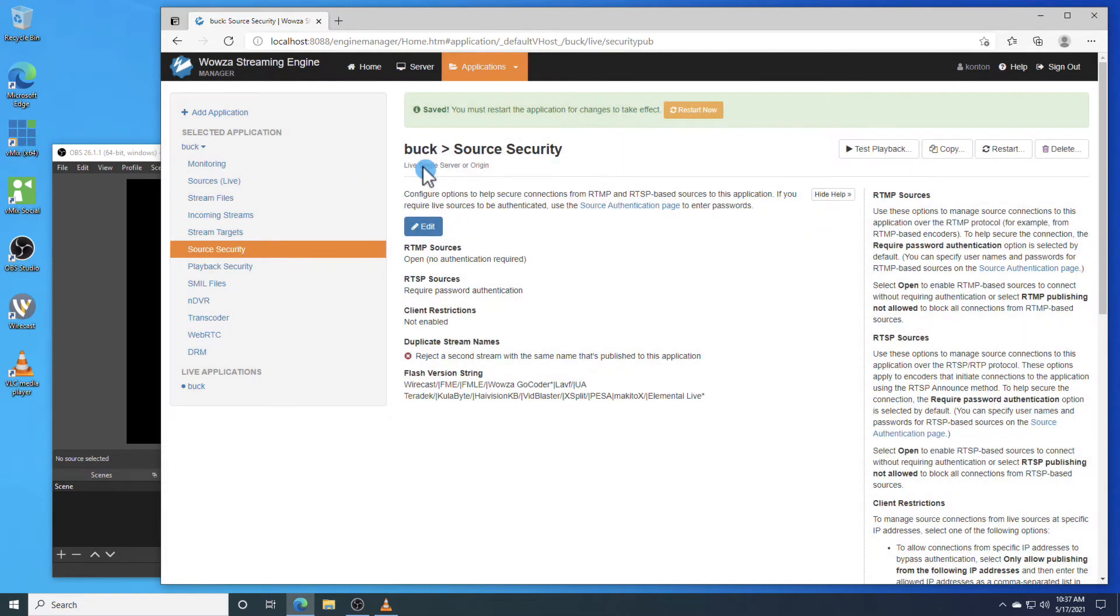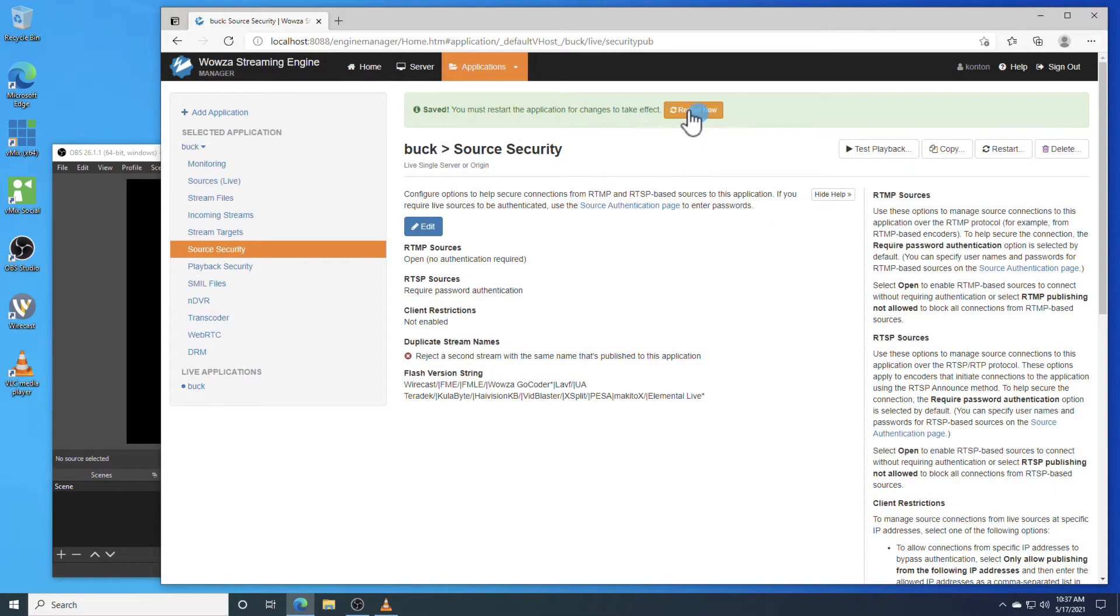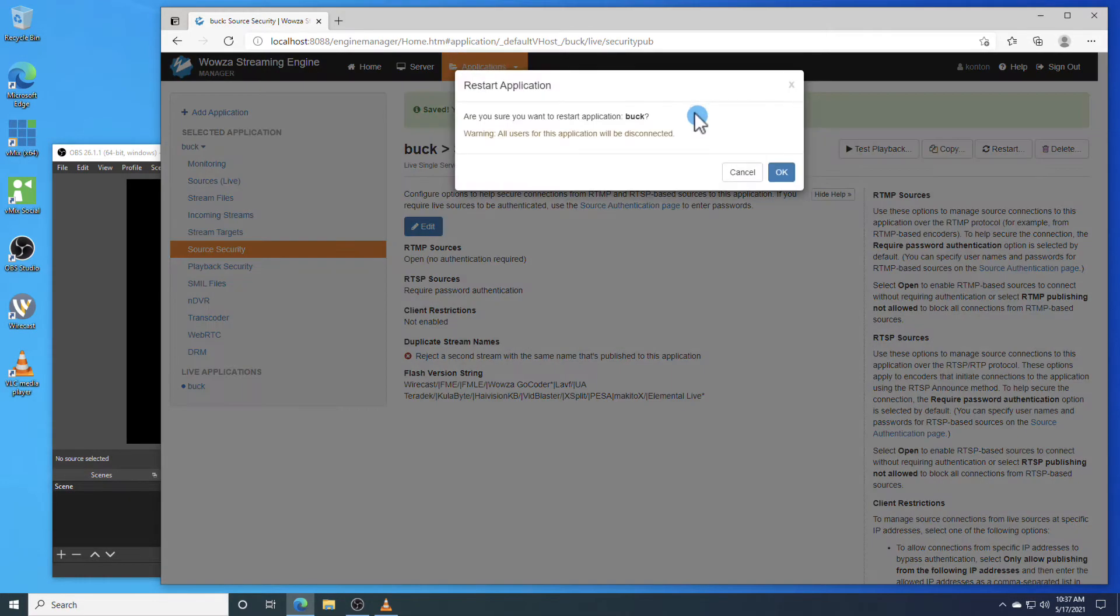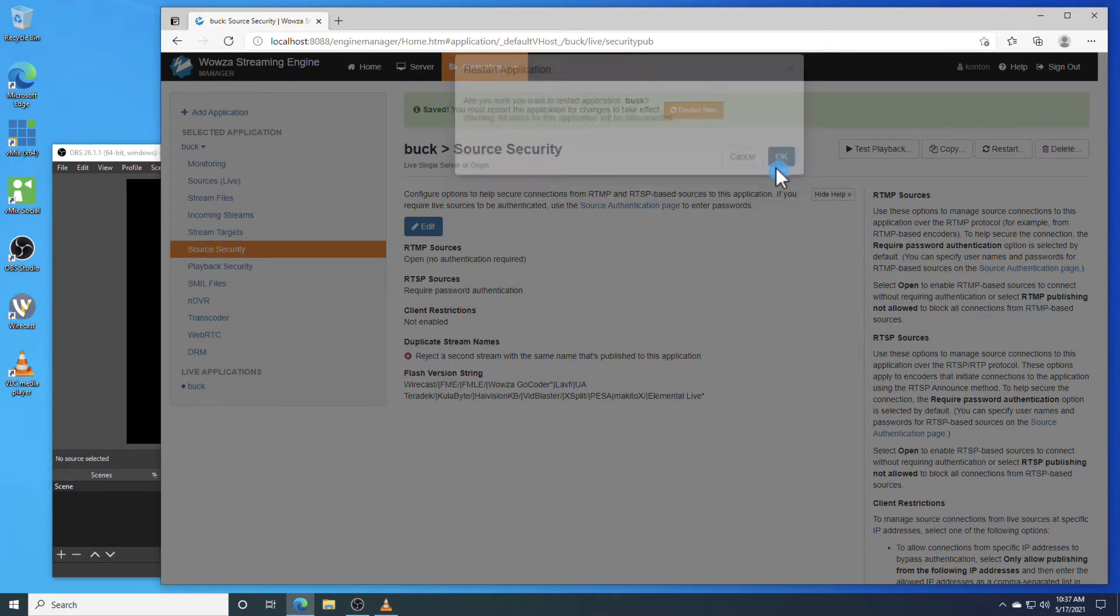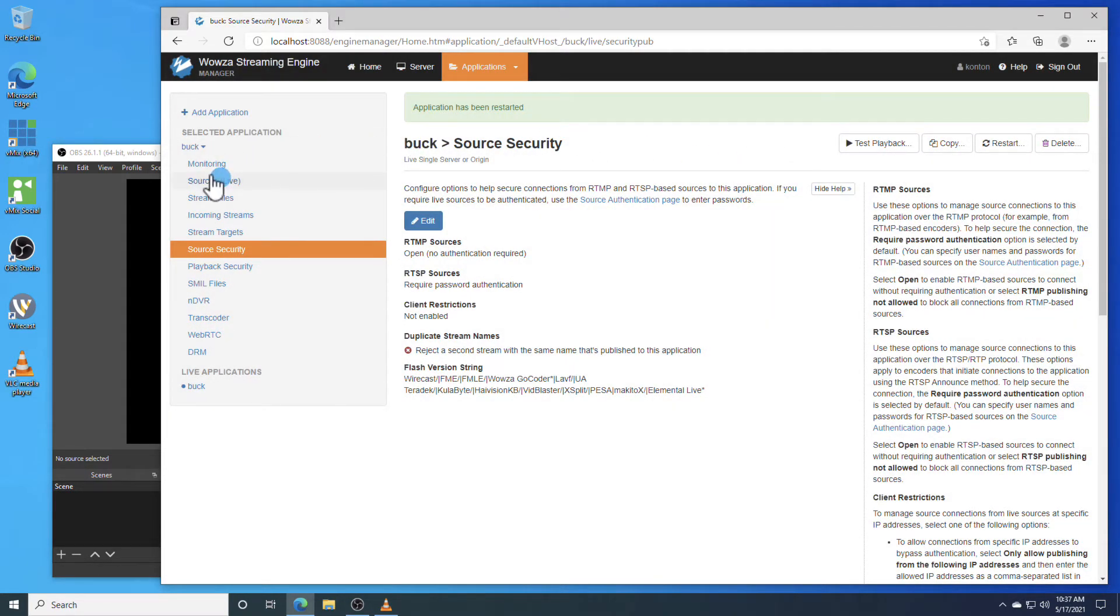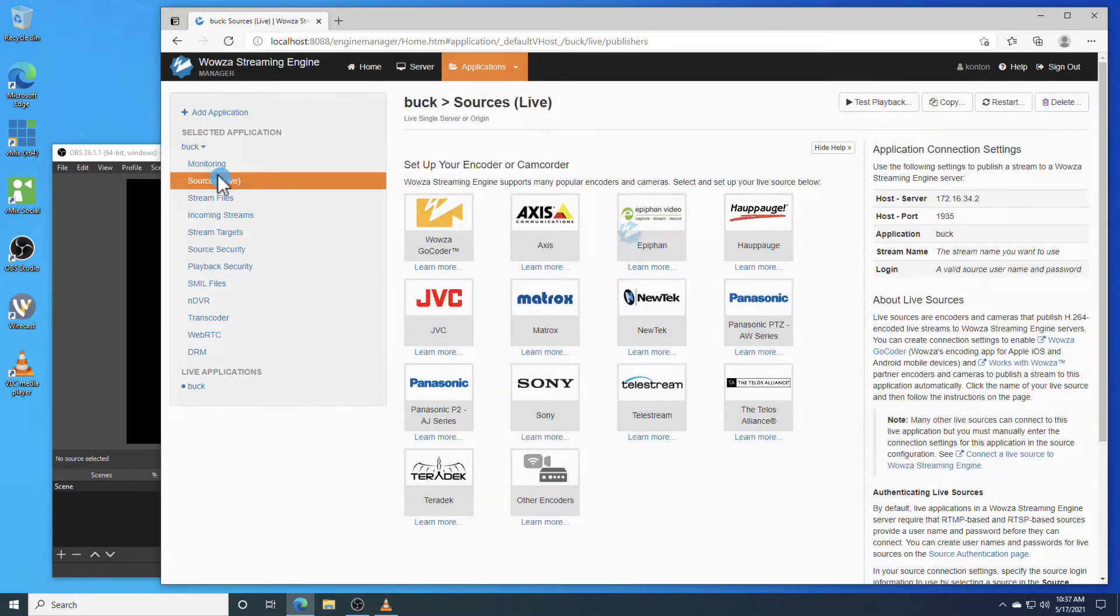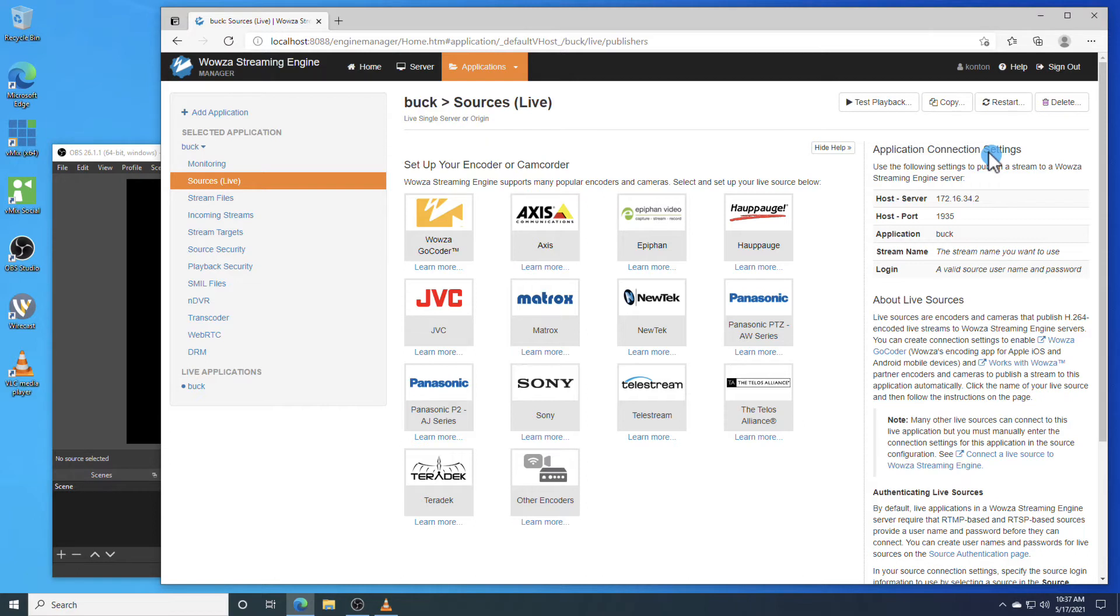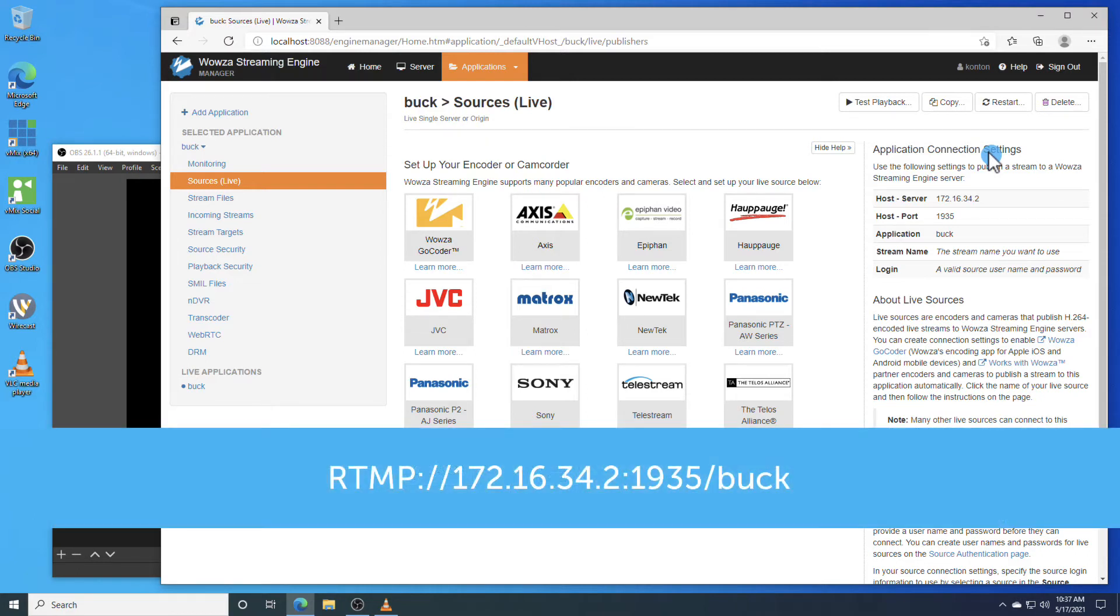Now, with these changes saved, we can go ahead and restart the application for all of our changes to take effect. Under Sources Live, we can see the application connection settings that we'll be needing in order to use them for OBS Studio. We'll format the information like this.